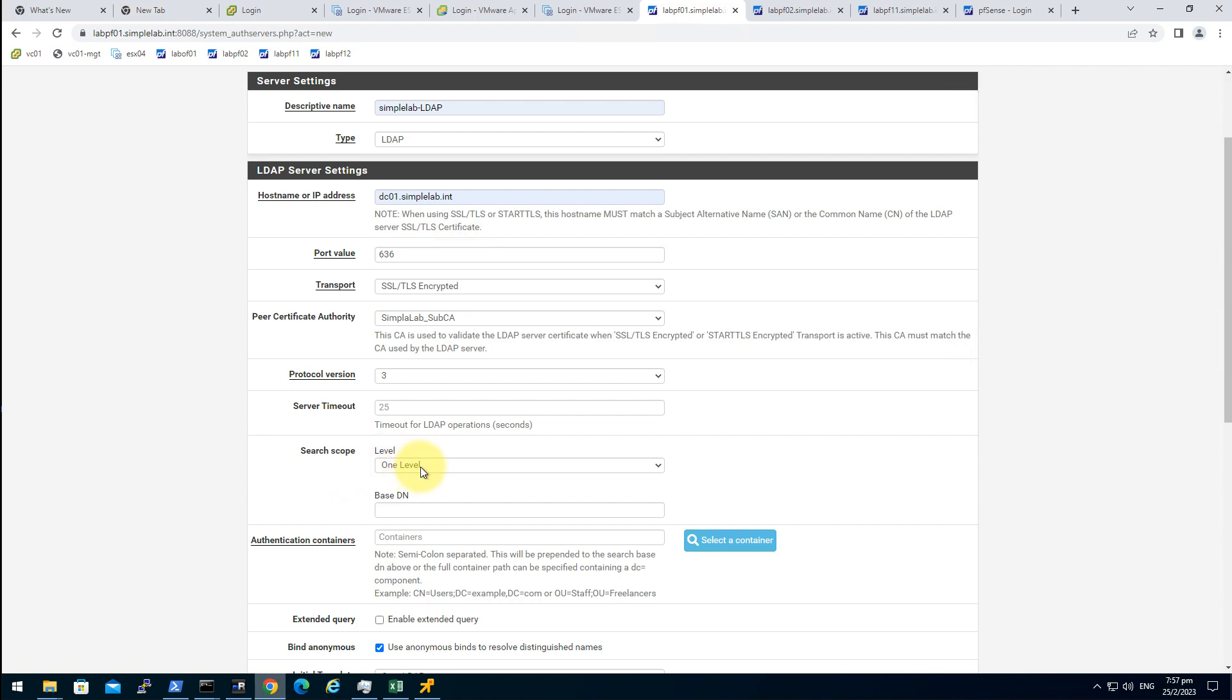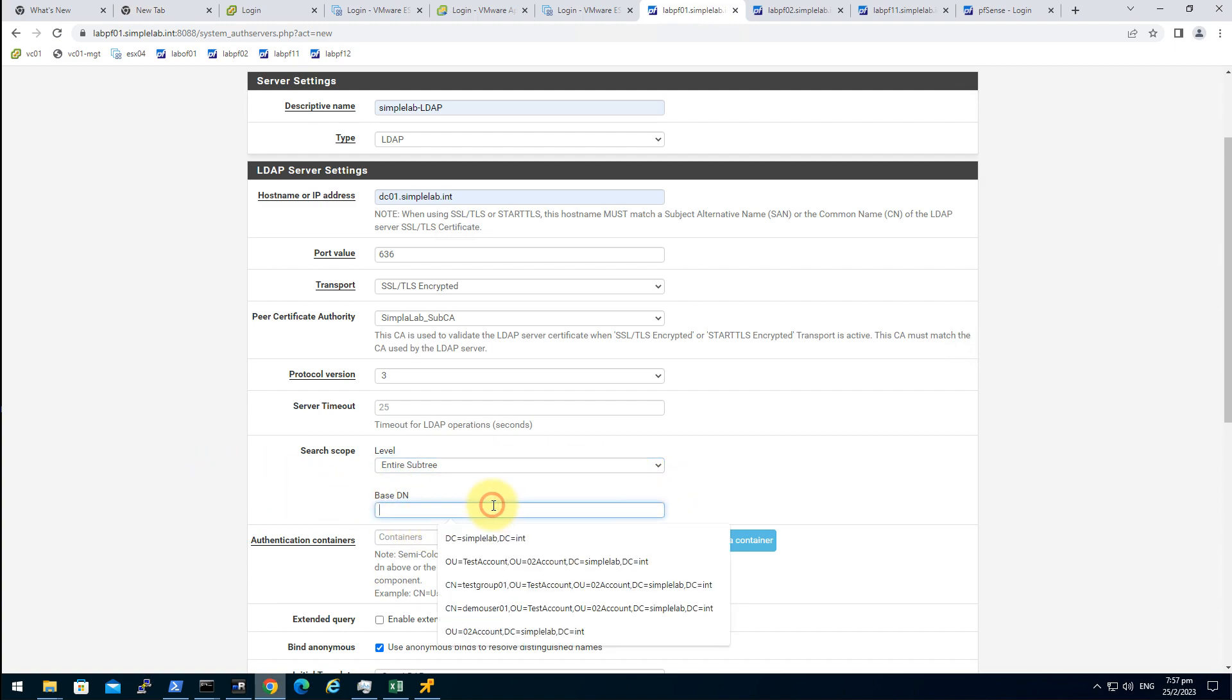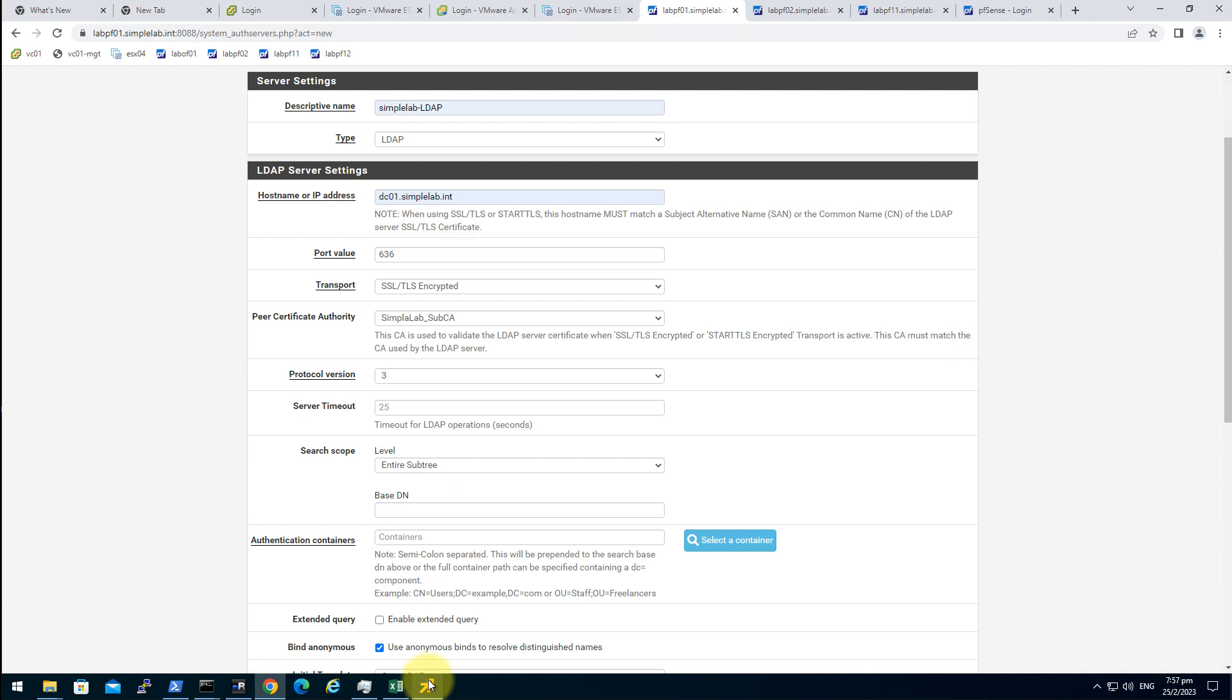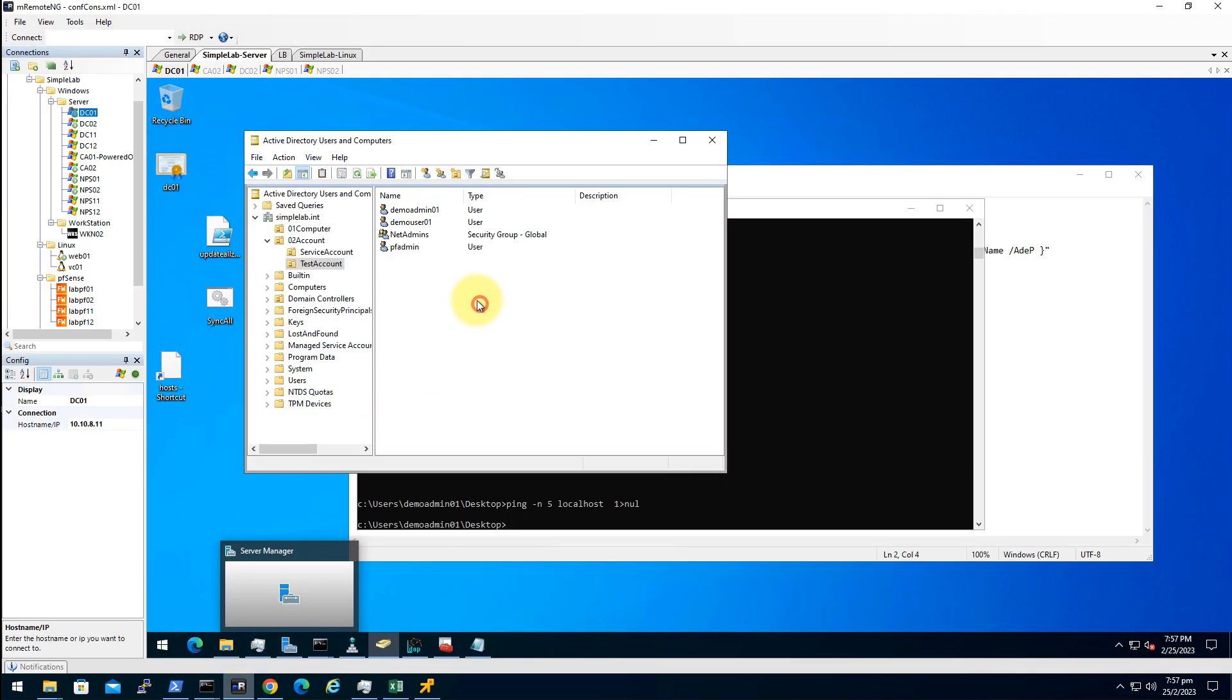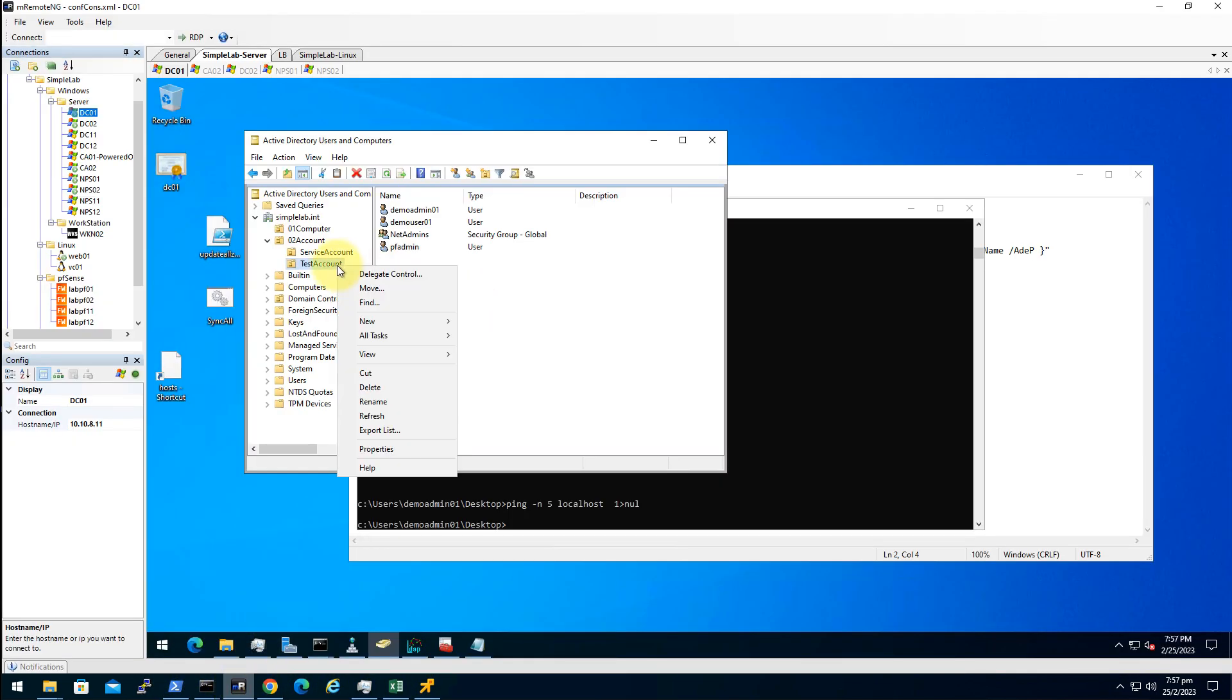Search scope. Entire sub tree. Base DN. Actually, we can choose that. We can grab the DN from here.